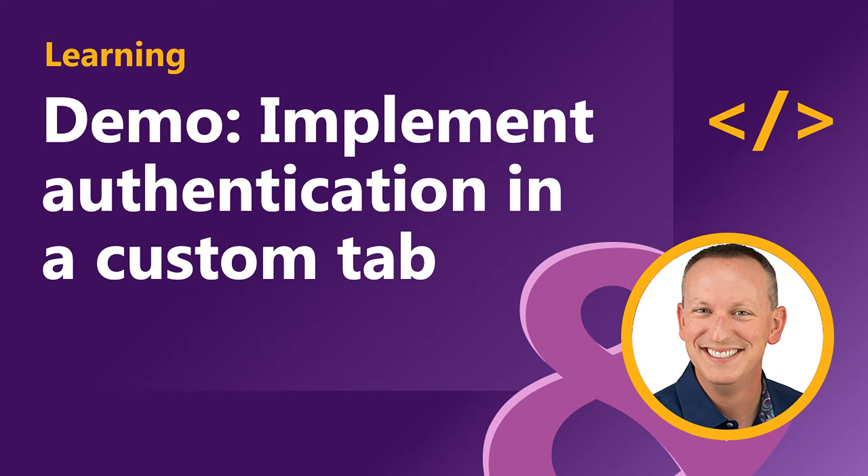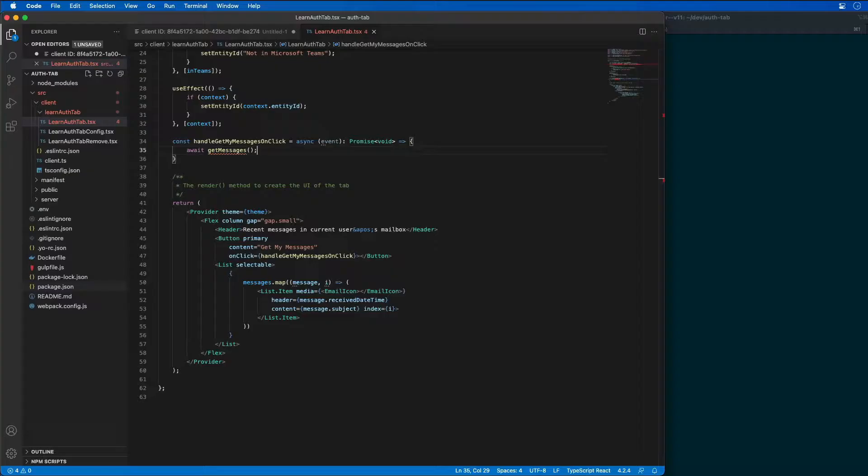In the last video, you saw how to create an Azure AD app and a Microsoft Teams app that we're going to use for authentication. And in this video, we're going to implement authentication in our custom tab.